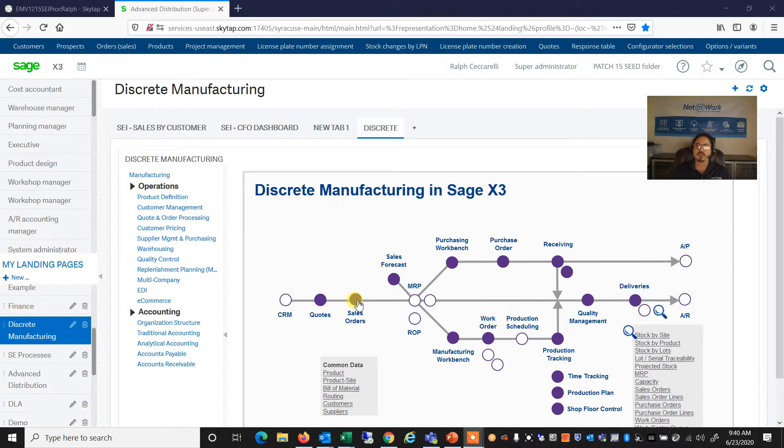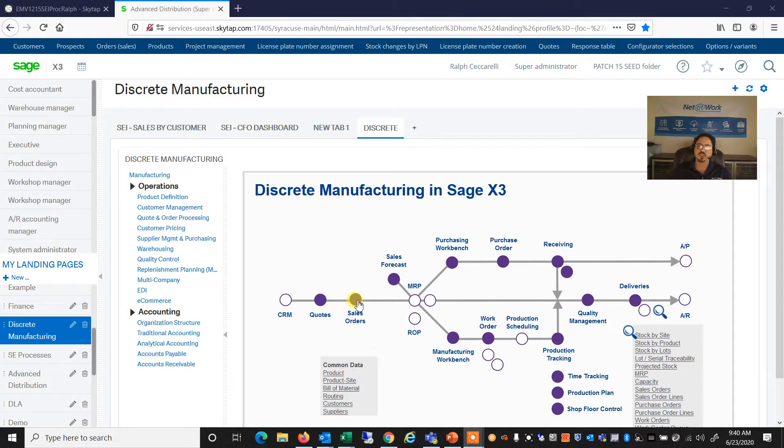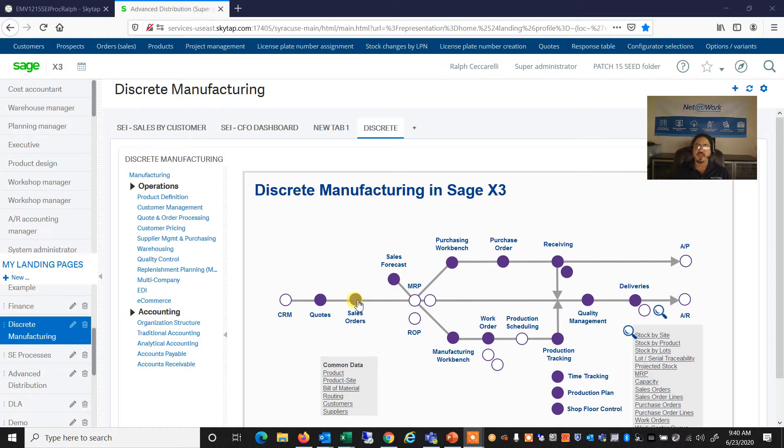There are three different components to the Product Configurator module. The first of which is a Product Selector, and that allows us to answer these attributes and give us a short list of products that match those attributes, and then we can select which ones we want to add to our order.